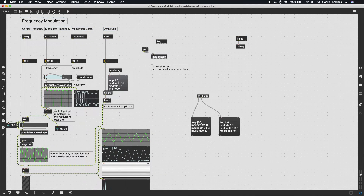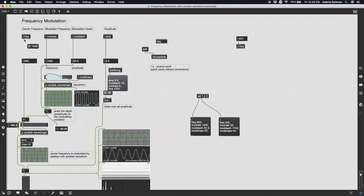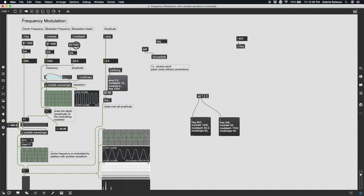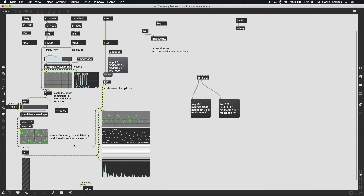We also saw in class that you can modulate between these presets and get some really interesting results. By modulate, I mean gradually ramp between values using a line object with a variable. When this receives the argument for frequency, it replaces the variable and ramps to that value over the course of one second. We can do the same with mod rate and everything else, and you get this really cool warping sound with a little more nuance.